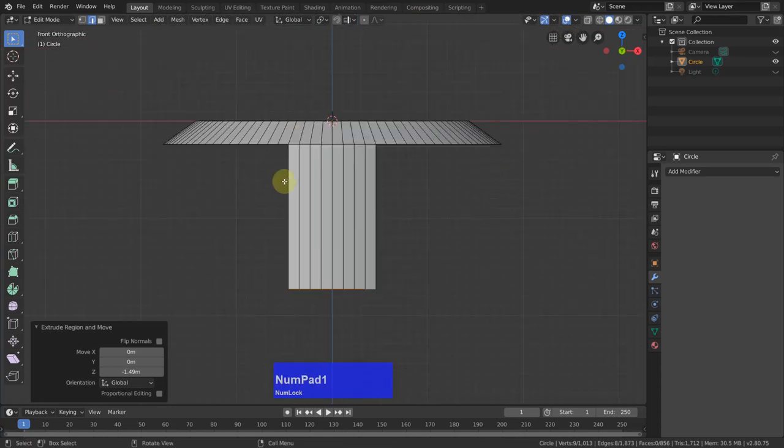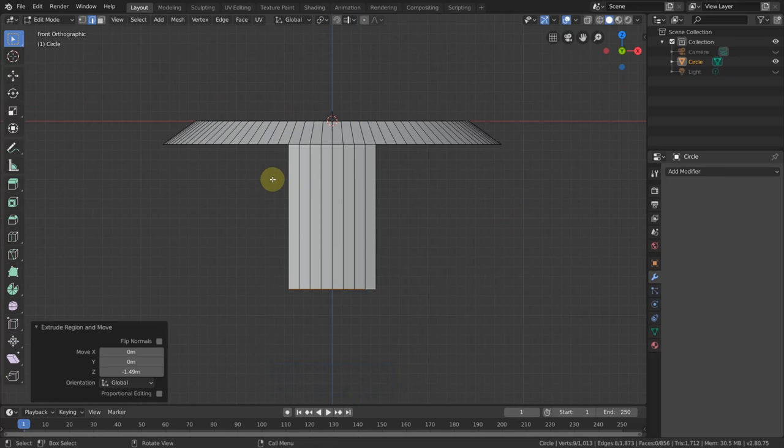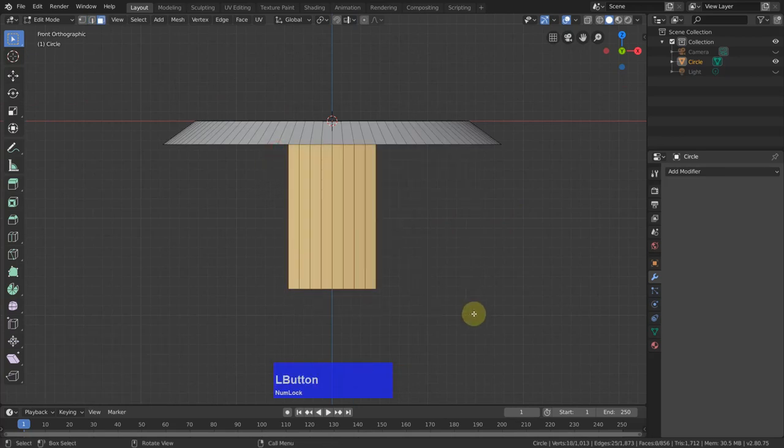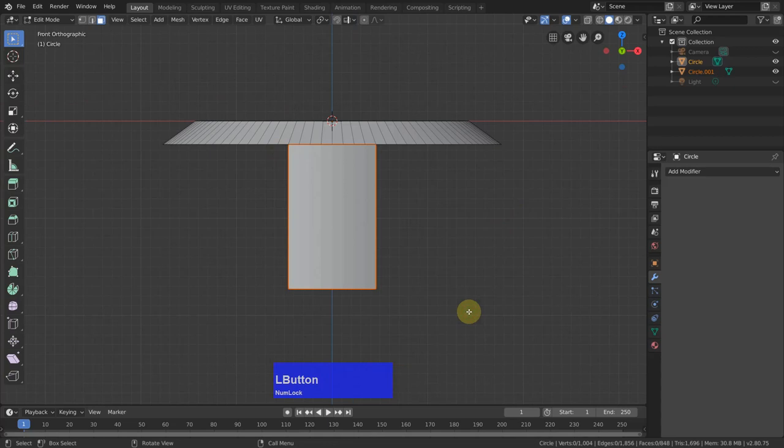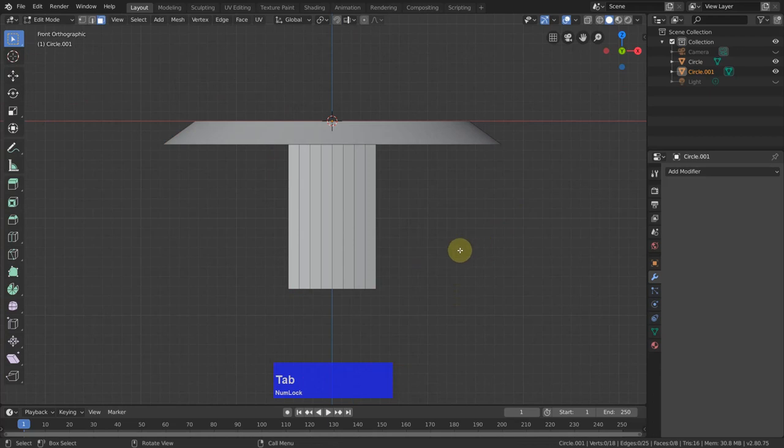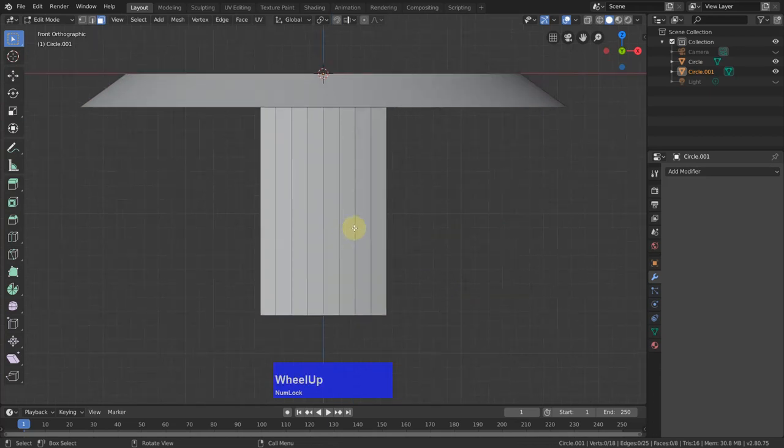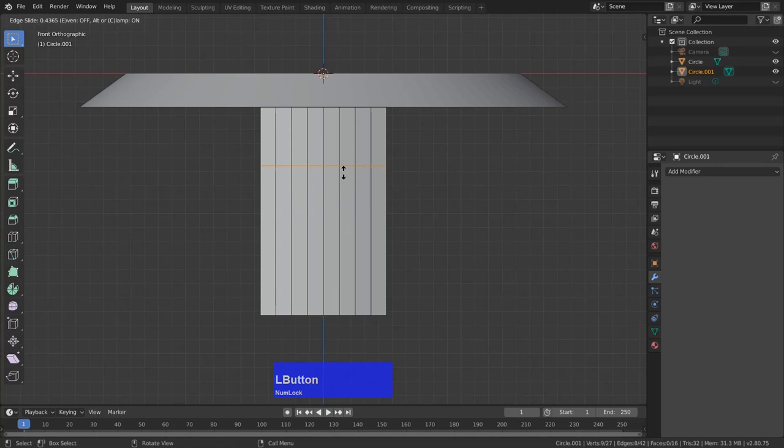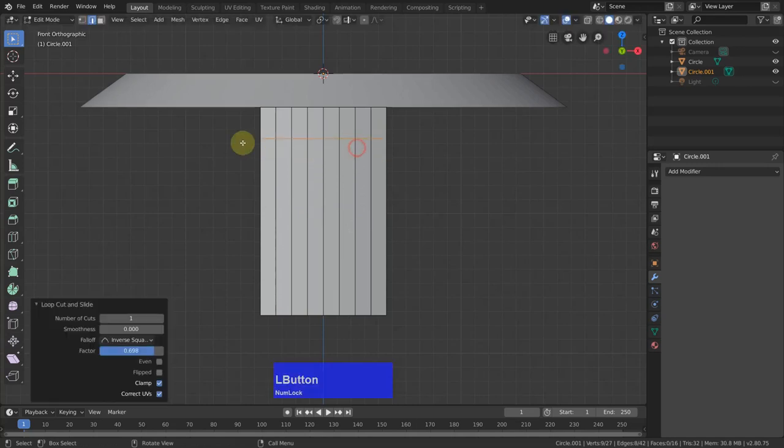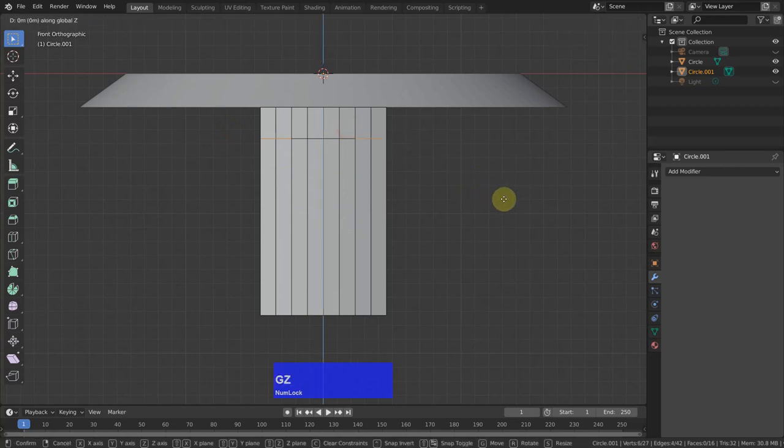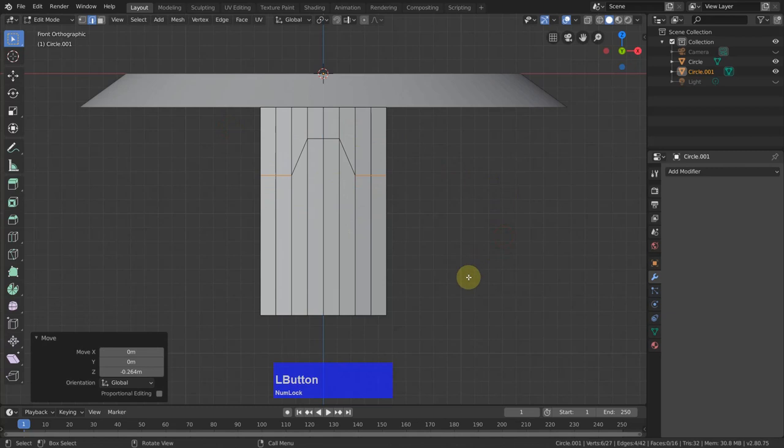And then I select all these faces. Press the P key and make it its own selection. Tap to object mode, select it, go back to edit mode. Now I add in an edge here to about here. Select this part and this part and grab it in Z. Bring it down to here.